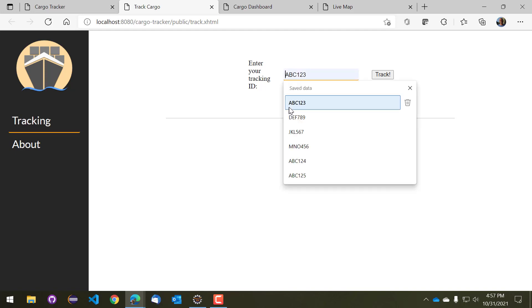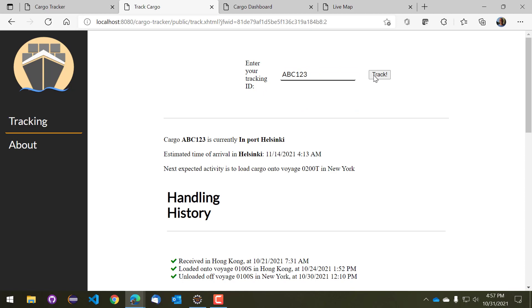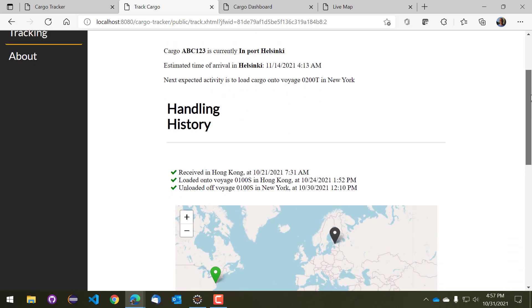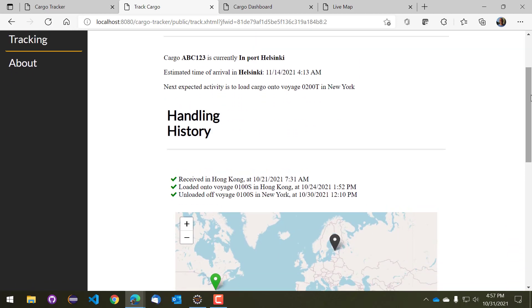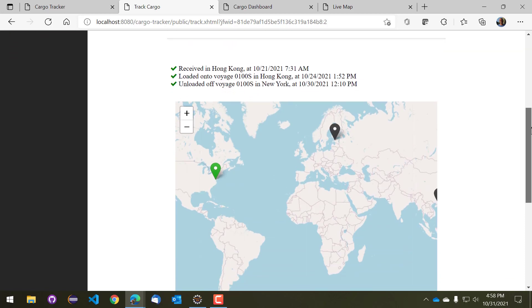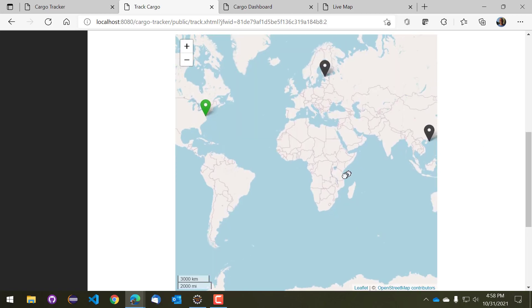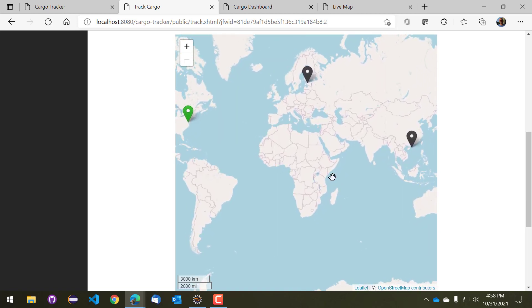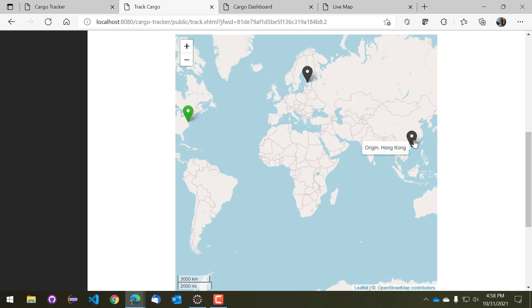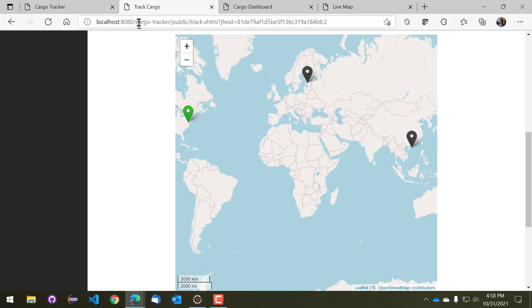So let's take a look at ABC123 for example and we can see some information about where the cargo currently is, that it is supposed to be arriving in Helsinki soon and that it is currently waiting in New York and it is going to be loaded onto a voyage in New York. We can also take a look at the tracking history of this cargo and sort of what has happened to this cargo so far, and there's also a convenient map showing you the destination which is Helsinki, the source which is Hong Kong, and the current or last known location and that is New York. So that is the tracking interface.